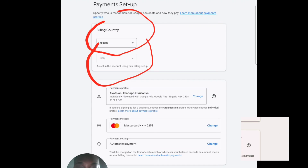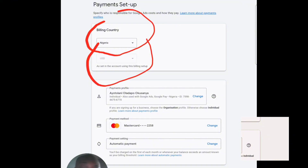If you use a virtual card, you are going to be banned because that virtual card comes with the address of the United States or a place different from your home country. If you put that in your Google Ads account — whether you are from Nigeria or any other country — and you use that virtual card, you are going to be banned.